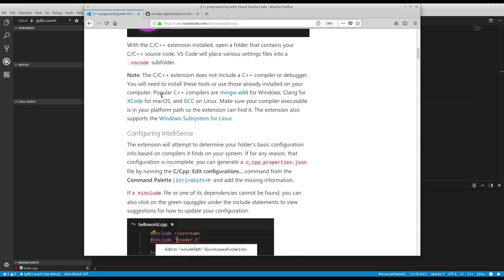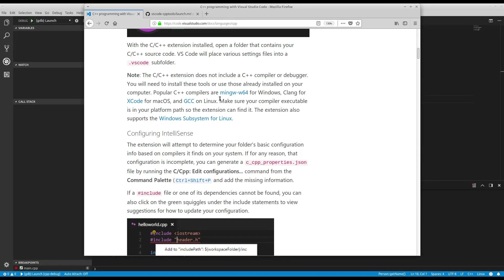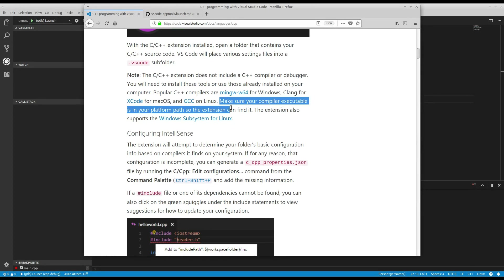And it actually says on Linux, you're probably going to be using GCC. On Windows, you can use MinGW-W64. So that's like a bash shell type environment for Windows. Clang for Xcode on Mac OS. So as long as you have one of these installed, you need to make sure your compiler executable is on your platform path so the extension can find it.